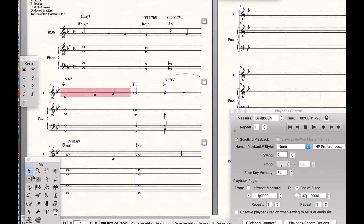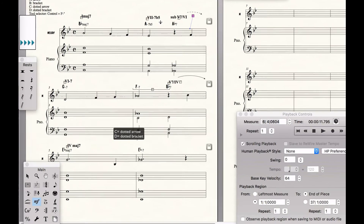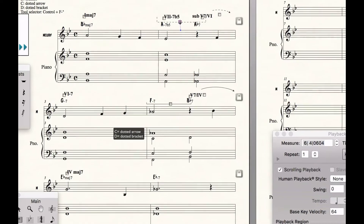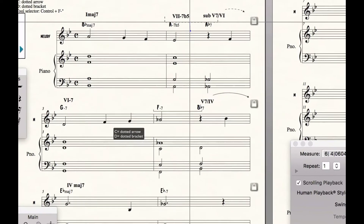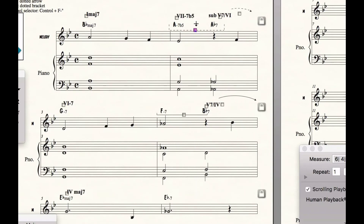Here I have a dotted bracket, so I put that in there. Dotted arrow is C — we'll put that C because it's going down a half step. And preceded by a related two, minor seven flat five — a little rare, but that's okay. We'll put D here for dotted bracket and slide that down so it looks nice and dandy.